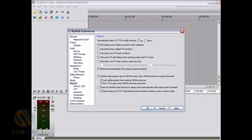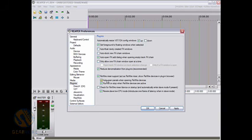It also has rewire mixer support, so it can act as a rewire mixer, it can show rewire devices in the plugin browser, and you can auto-open these panels.